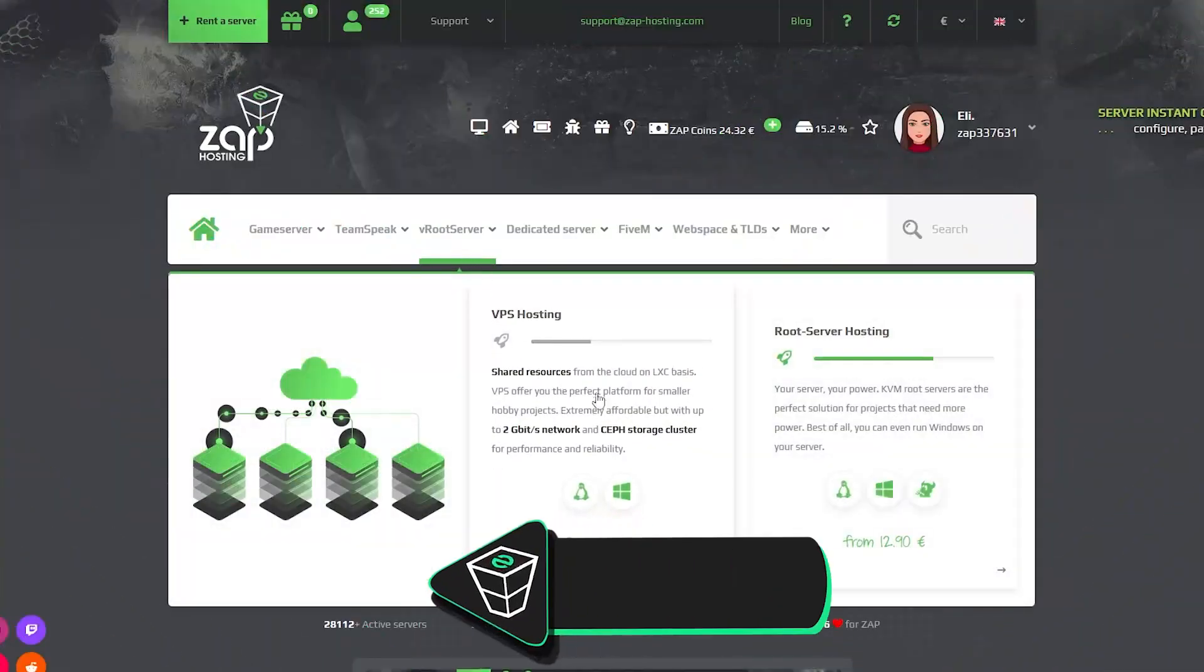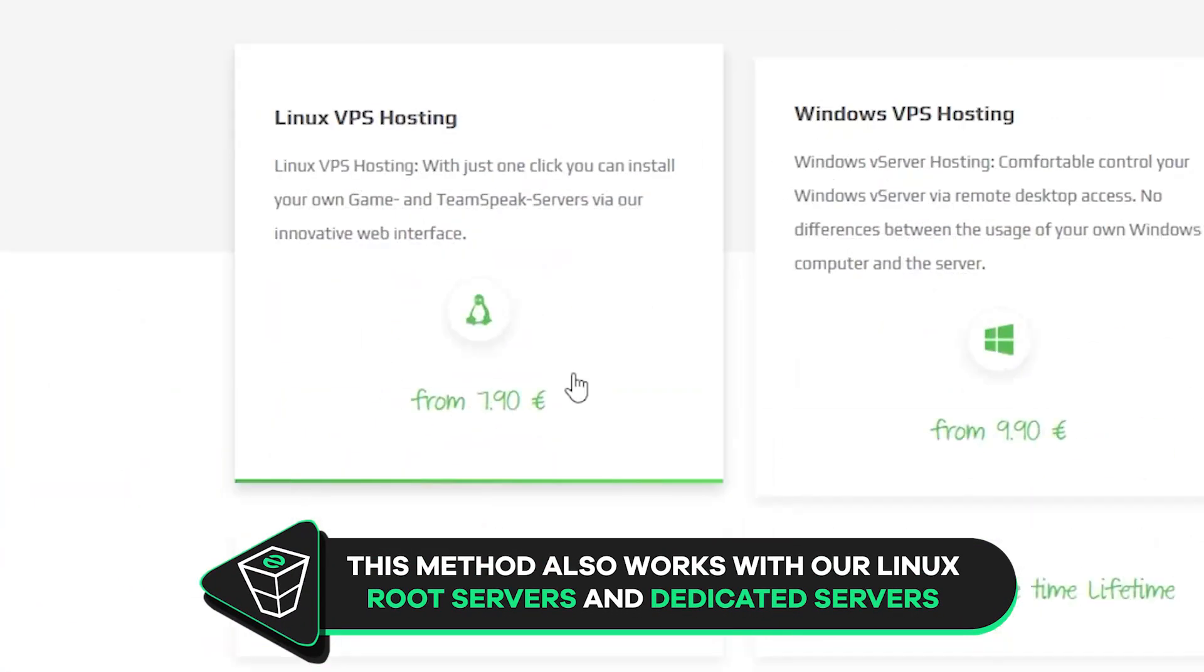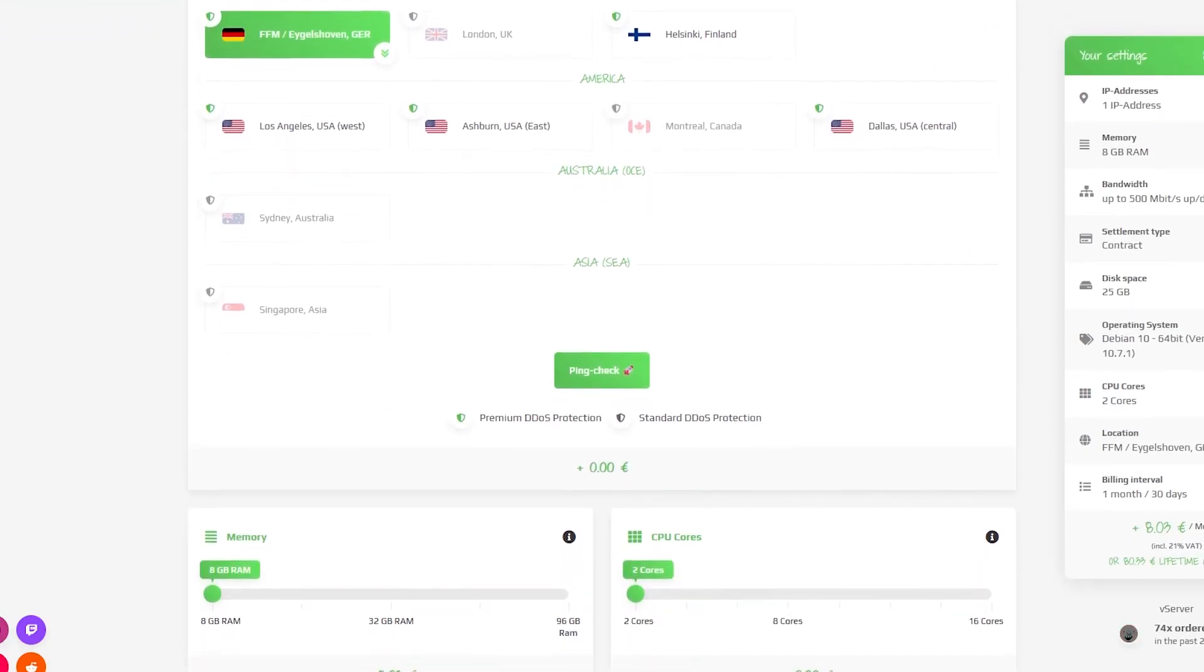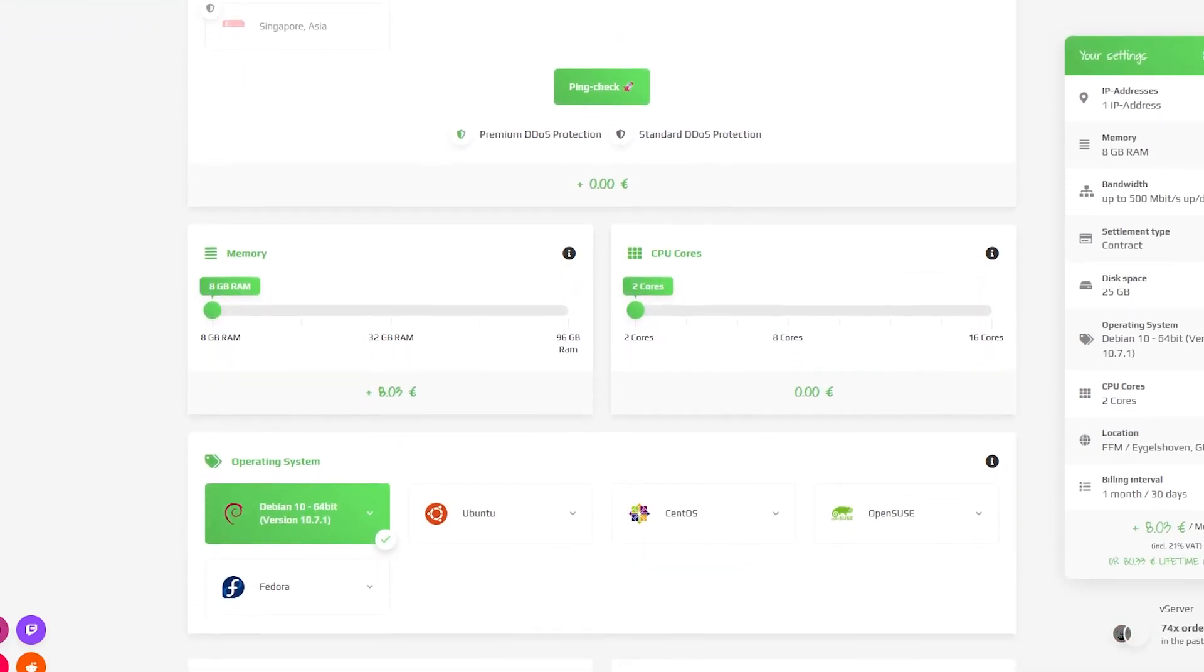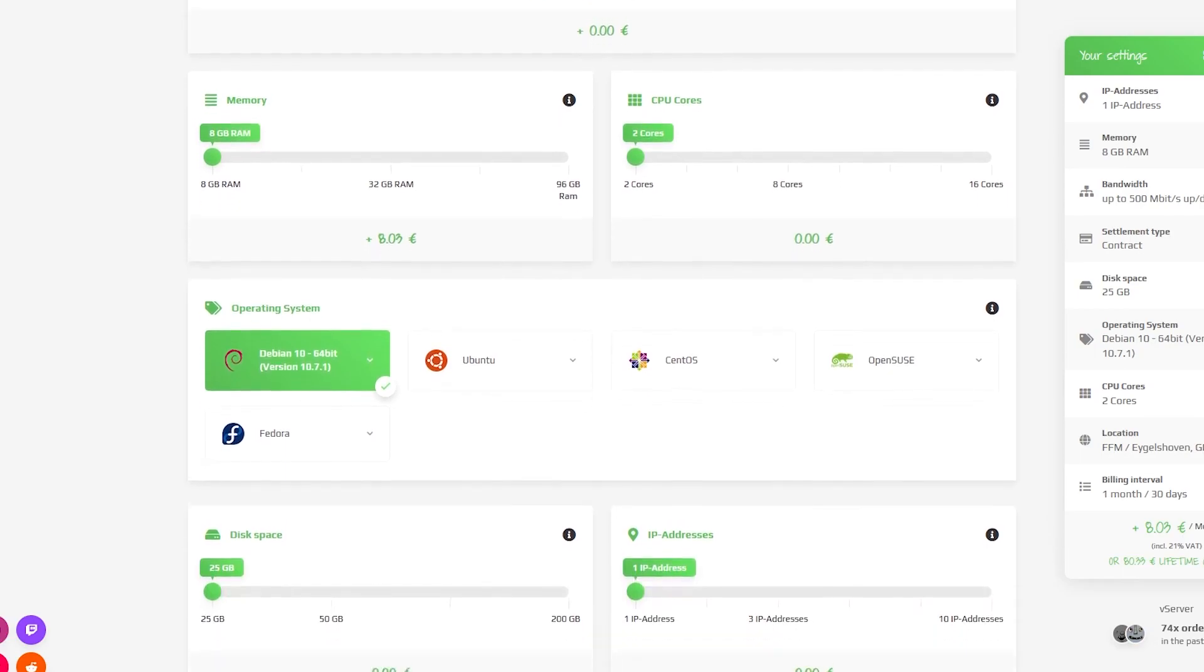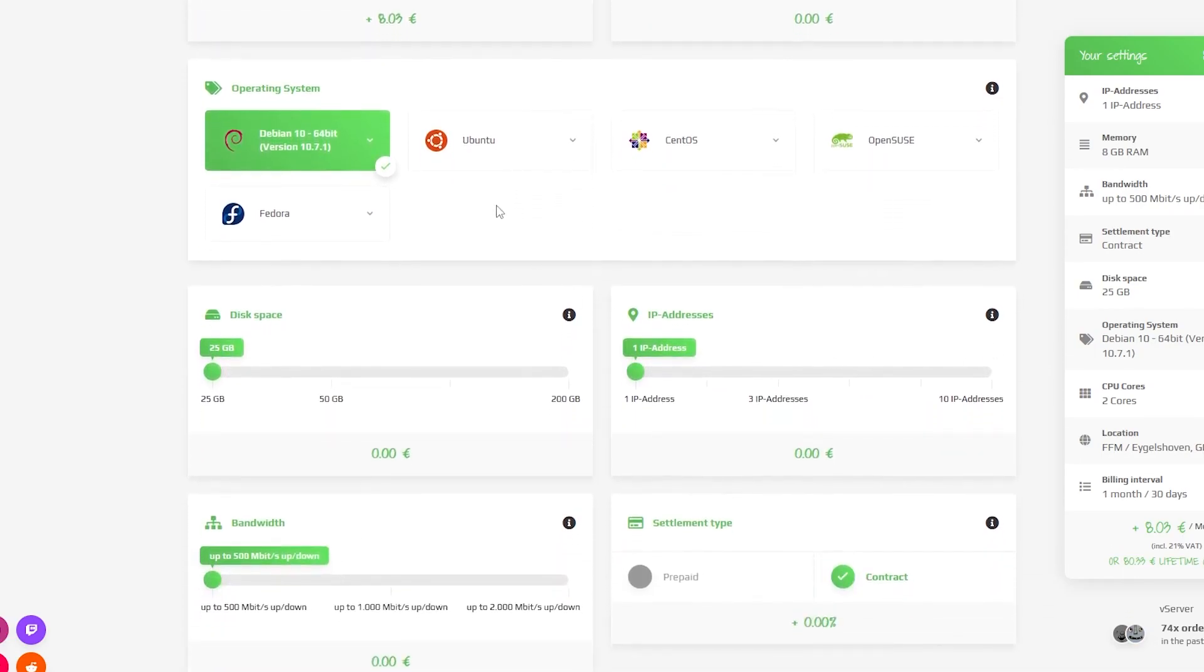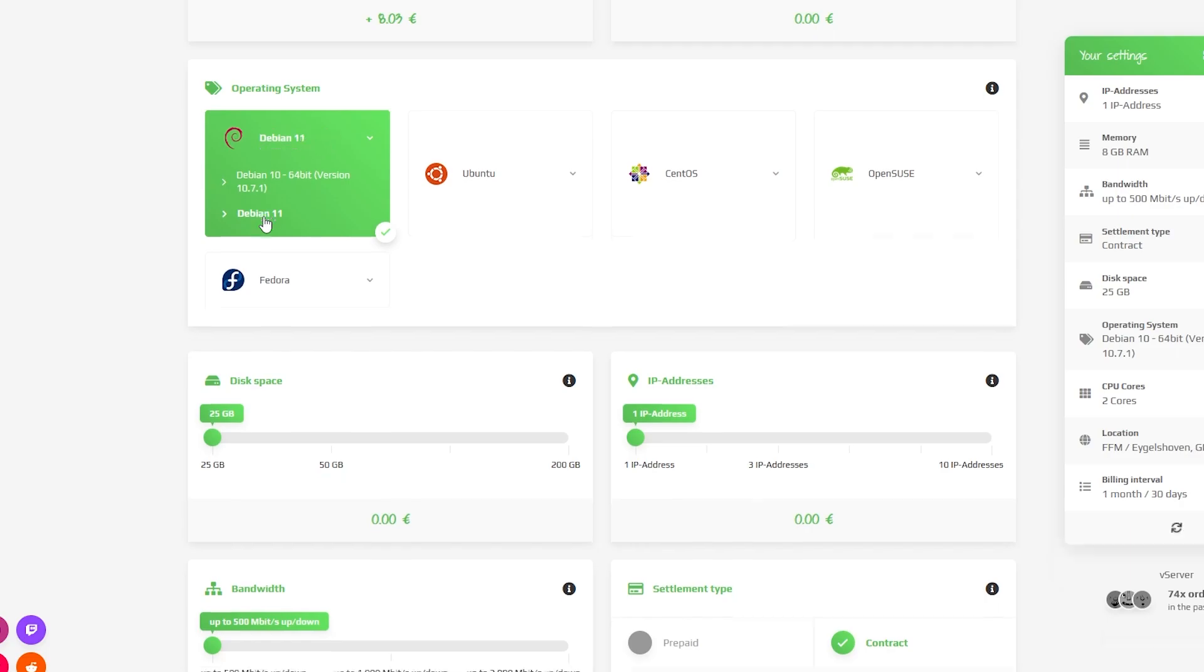Now navigate to the VPS tab, select VPS Hosting and then click on Linux VPS Hosting. Here you can configure a server to your liking, like server location, RAM, CPU cores, bandwidth, and IP addresses. IPv4 is important if you want to protect your server from incoming DDoS attacks.